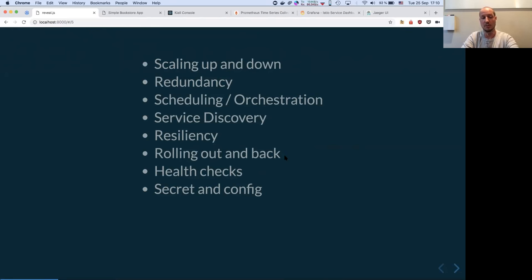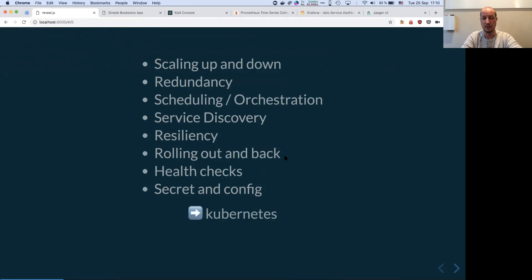But the problem doesn't stop there. How do you scale your containers? How do you schedule them? How do you make them talk to each other? How do you make sure they are healthy? Secrets and configuration are also hard. This is where Kubernetes can help — it's a scheduler.